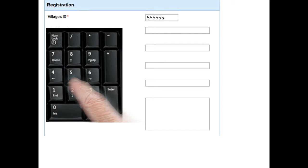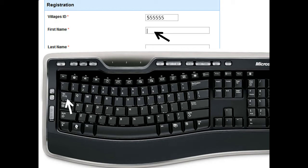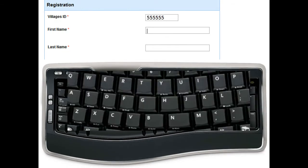Next thing you do is you need to move down to the next portion of the registration form. And the way you do that is you go and you click on the tab button. And when you click on the tab button, what you'll see is that the cursor moves down and it would be flashing, but you don't see it here on this screen. Then you start to type in the name.